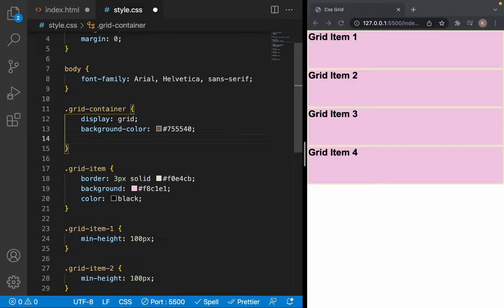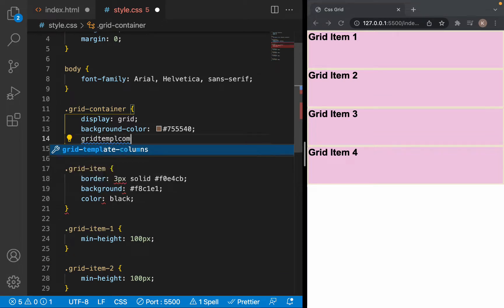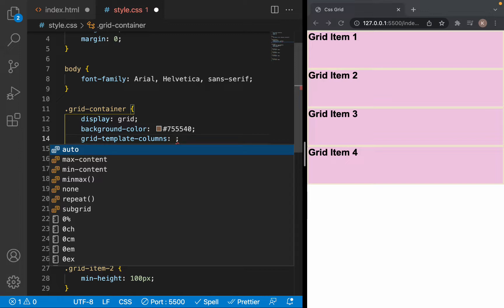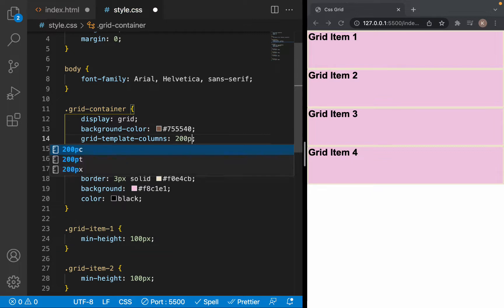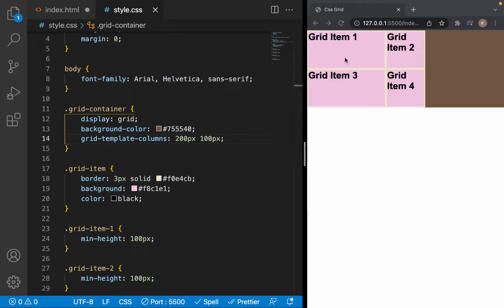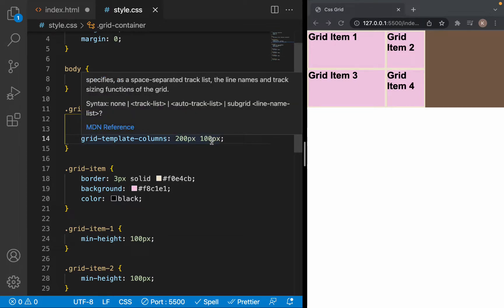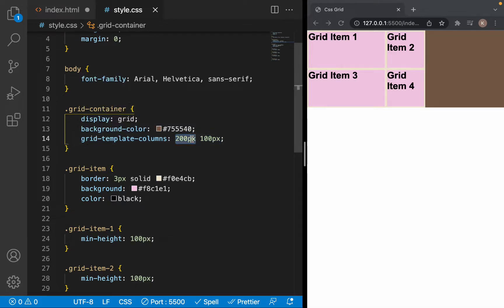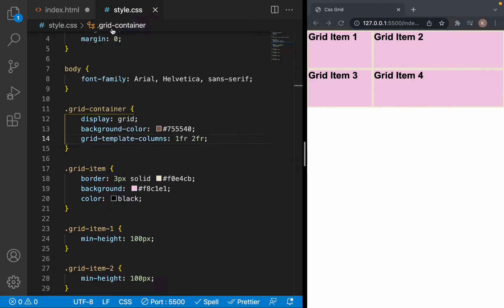To define columns, we use the grid-template-columns property. We can put any size that we want. For example, I'm going to put 200 pixels on the first column and 100 pixels on the second column. As you can see, the first column is 200 pixels and the second column is 100 pixels. But if we want our columns to size themselves based on the items inside of them, we use fraction units. For example, we put the first column on one fraction and the second column on two fractions, and then we can see that the second column is twice as big as the first column.